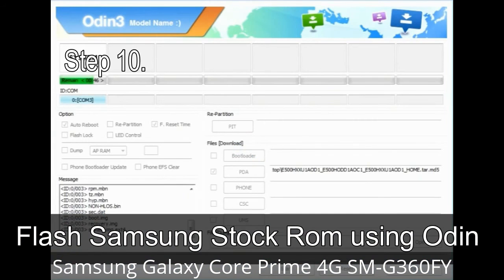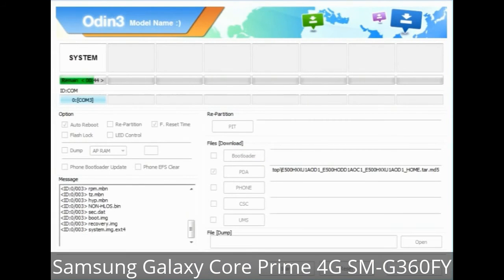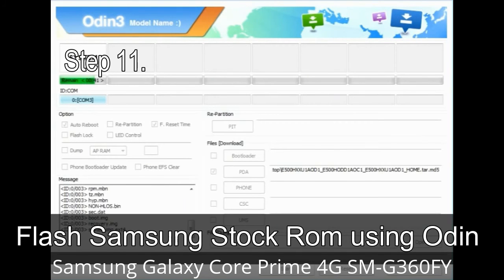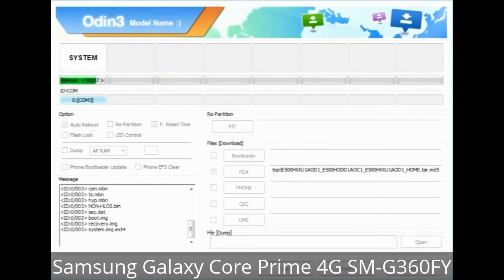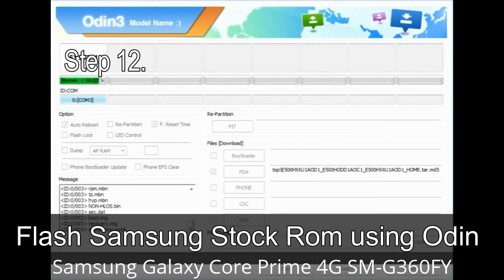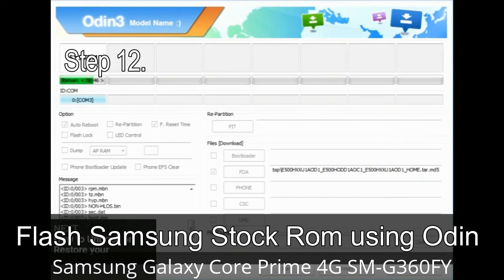Step 10: Click the button in Odin to begin the flashing process. Step 11: Once you see the green 'PASS' message, remove the USB cable from the device. During this process your device will restart automatically. Step 12: Your Samsung device may now be stuck at boot — a boot loop.